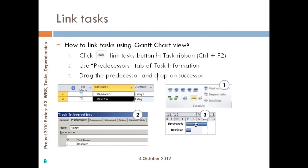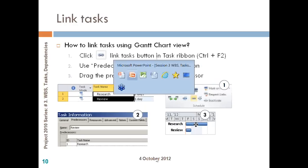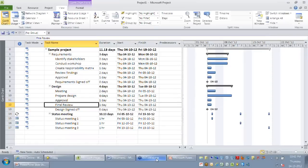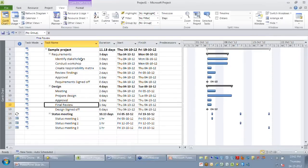You can have only the finish-to-start dependency between any two tasks. Let's look at a few examples of how to set these dependencies. I'm going to go back to my Project 2010 and show you a couple of ways.